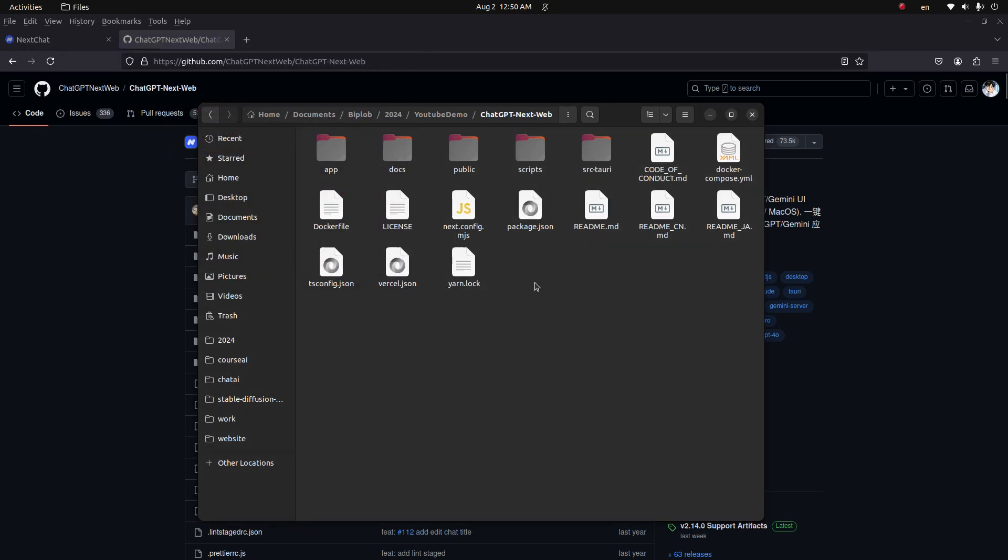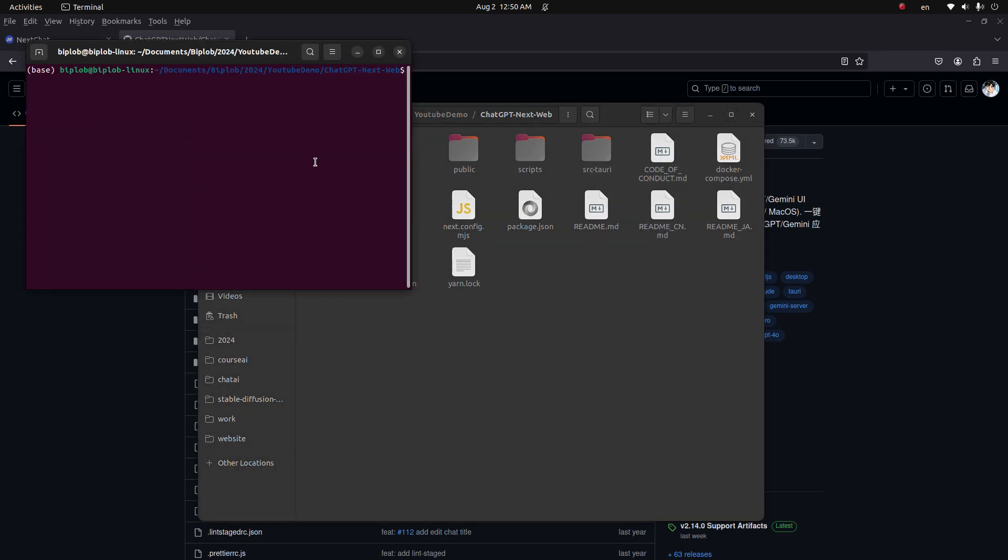Once you download it, go inside and then run this command: npm install. This command will install all the Node.js modules. Once this is installed, then run another command which is npm run dev. When you run this command, it will run the application and then you can simply use the application.